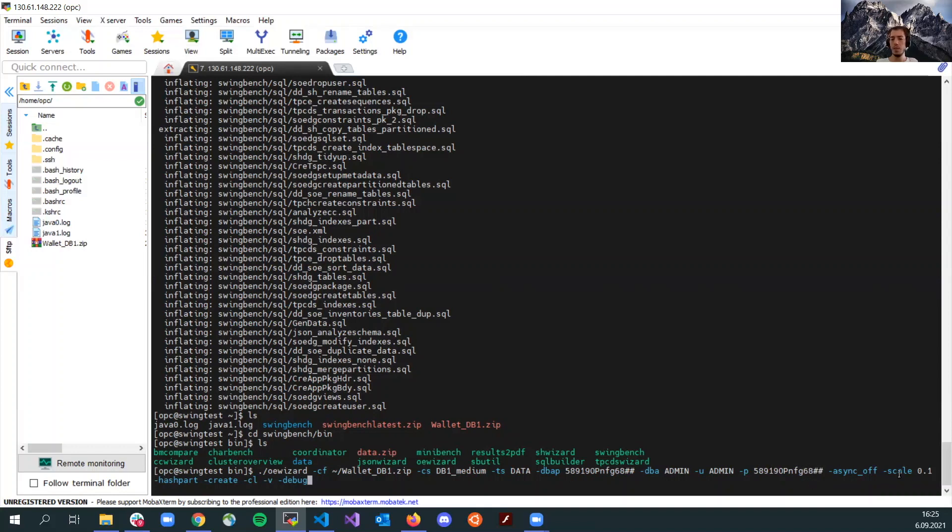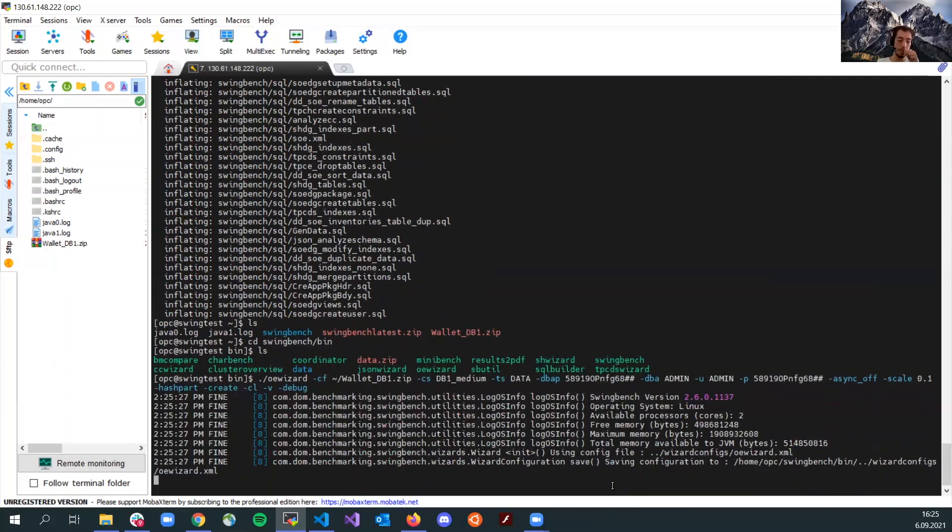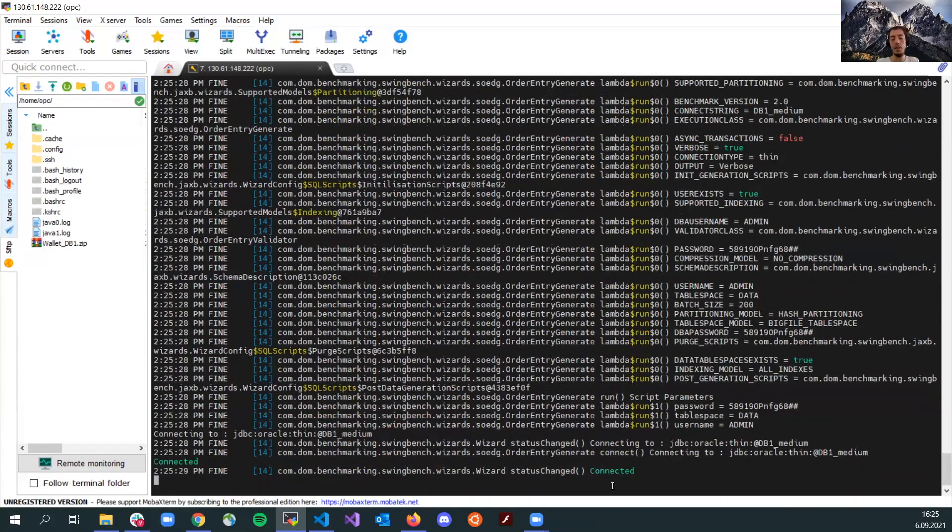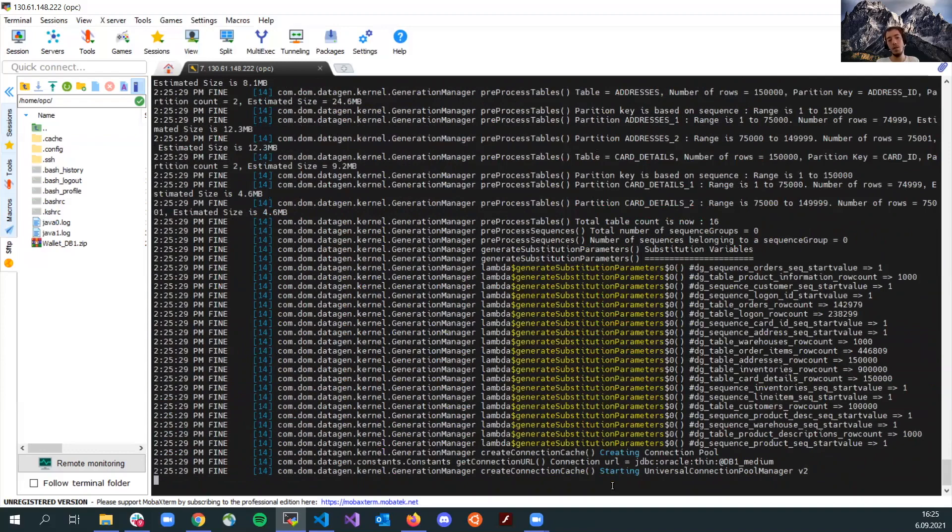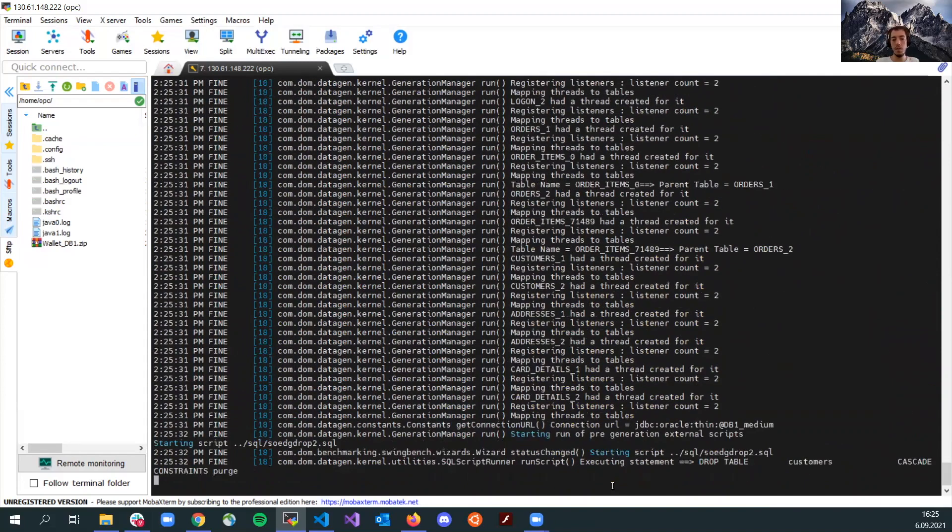And then, the next one is the scale. Scale is actually, by default, one gigabyte, but I just set it to 0.1 for the script to run fast and quickly. This will just create 100 megabytes of data. And then, that's it. Once I run the script, you'll be seeing the log and the percentage.